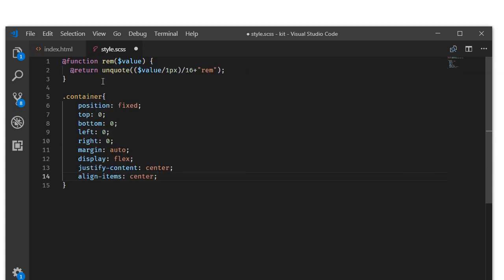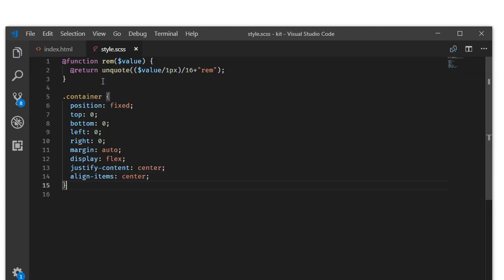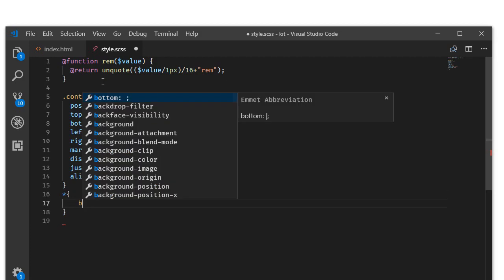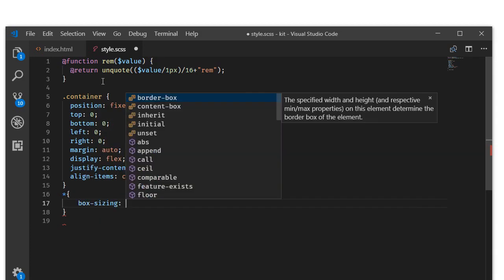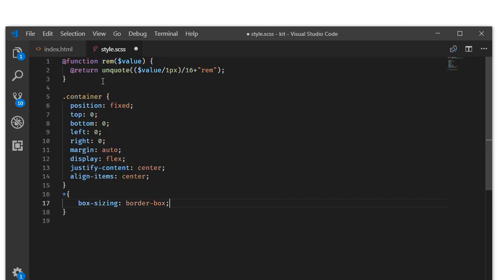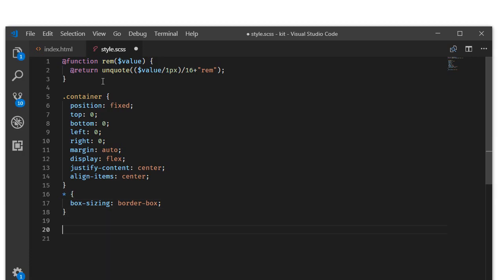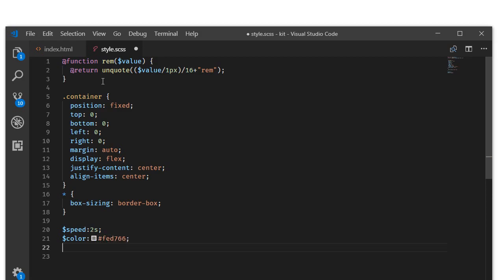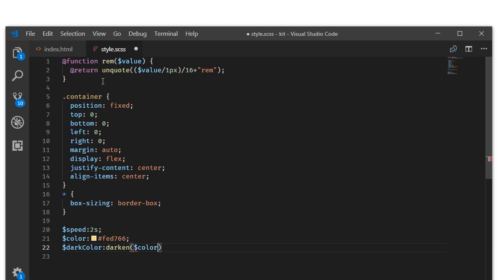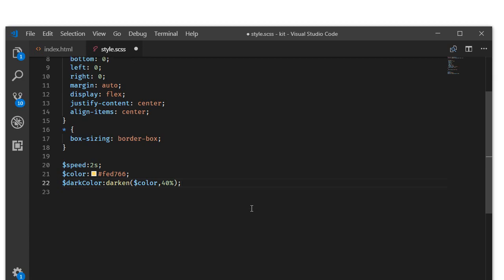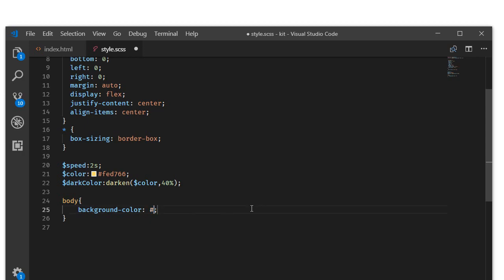I am setting the box sizing property to border box and I'm going to write some variables here: speed and color hash fed766. That is a yellow color. I am going to write another color variable here, dark color, which is the darken value of the color. Feel free to adjust these values as per your needs. I am targeting the body, set the background color to our color variable.